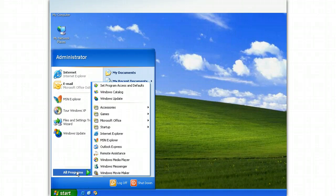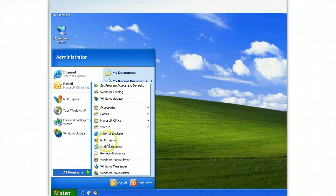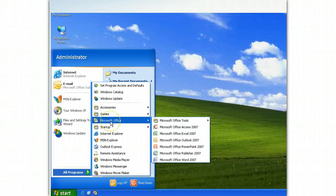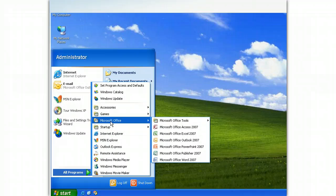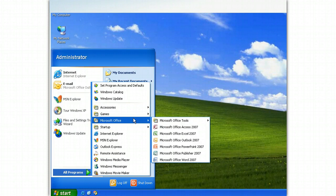Since Word is part of the Microsoft Office system, let's move to the appropriate command. Notice the other applications in Microsoft Office 2007. We can now open the application we want.